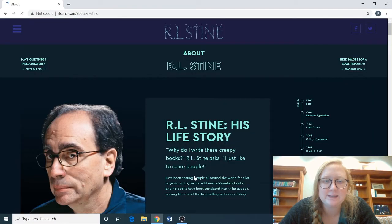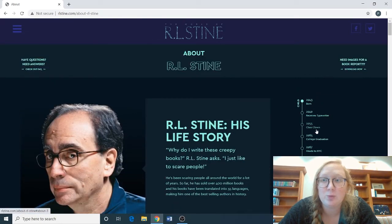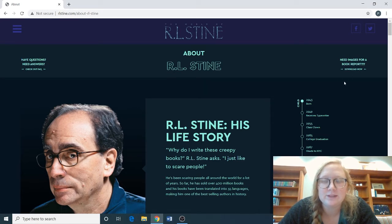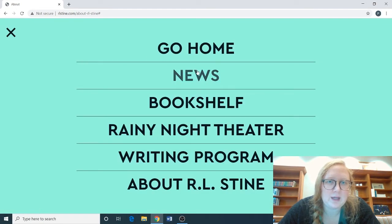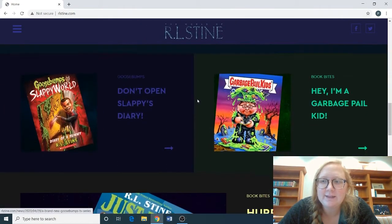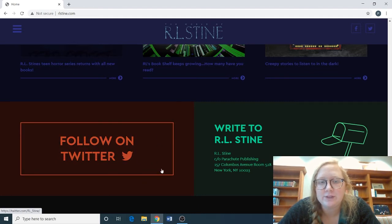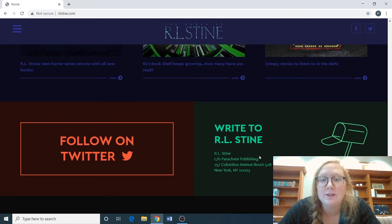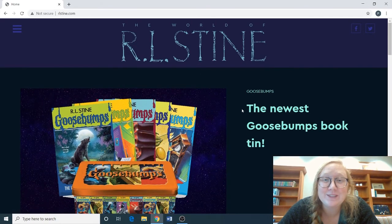Lastly, it has information on the author — what his life looks like and what he's doing now, if you're interested in learning more about him. Up on his About section, you'll also see where it says 'Need images for a book report?' — you can download those. If you have questions, you can check out the frequently asked questions. If you scroll down to the bottom on any of these subcategories, you'll see where you can follow the author on different social media platforms, and you can actually write to RL Stein and hopefully get something back. I encourage you to look at this spooky website for the spooky season — I'll see you next week, bye!